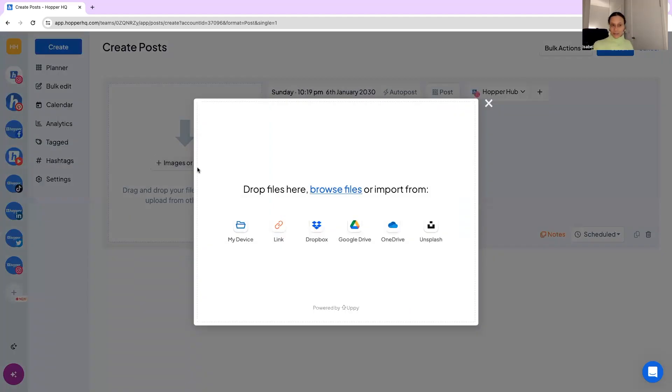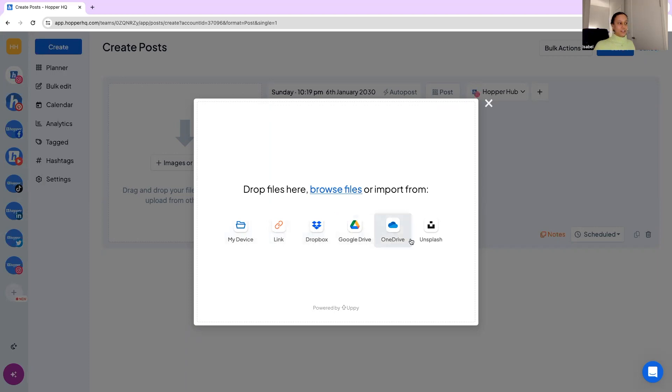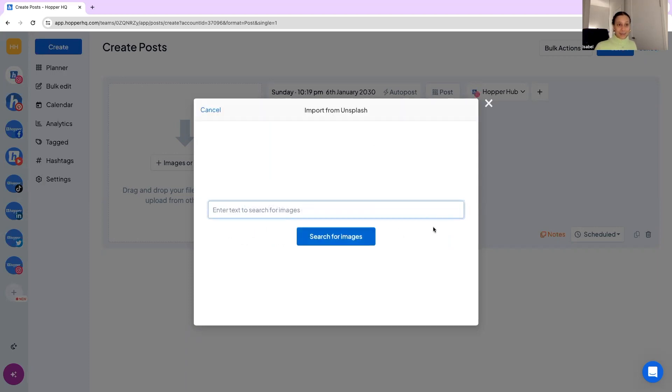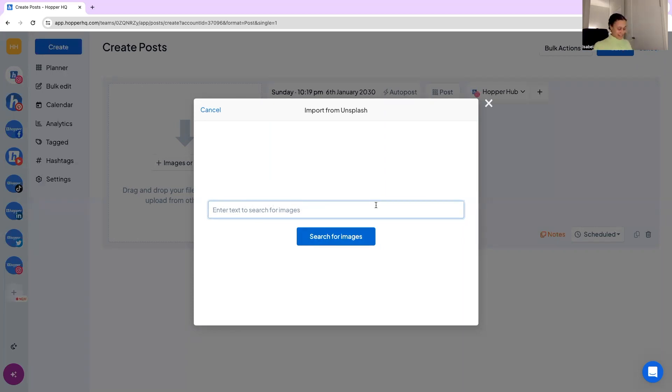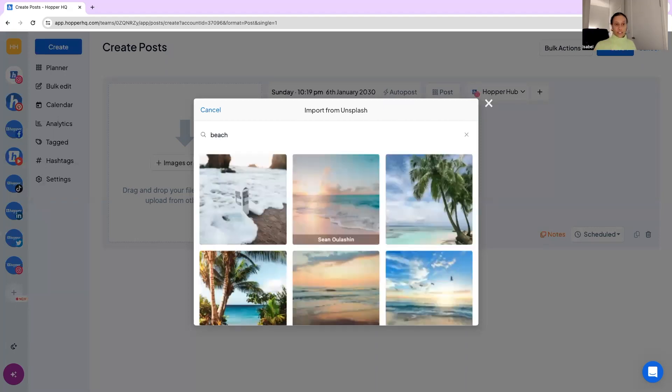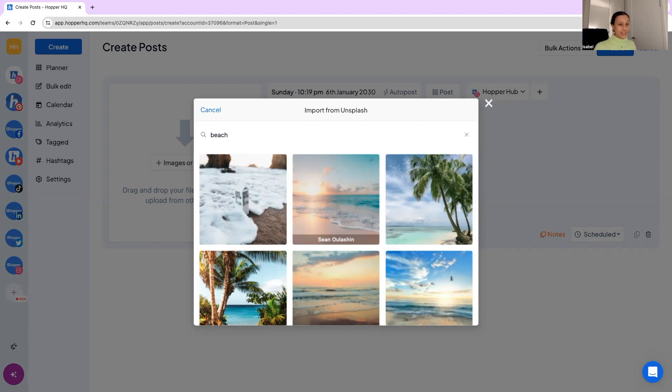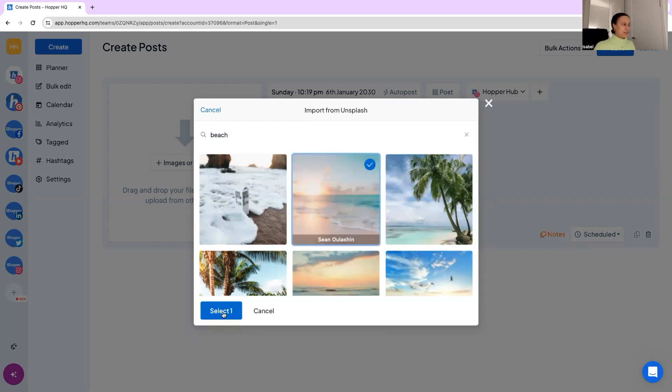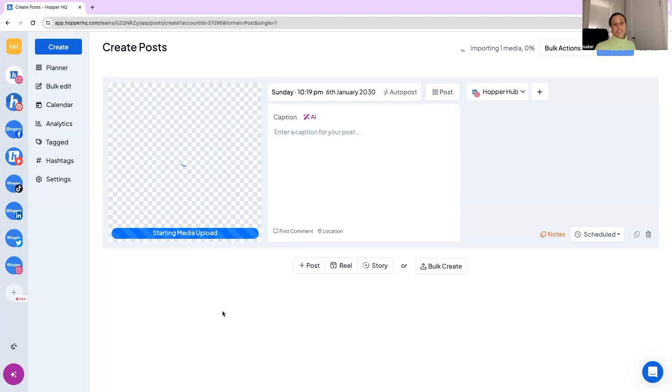Upload sources. You can upload media from your device, Link, Dropbox, Google Drive, OneDrive and Unsplash. For those new schedulers amongst us who maybe don't have any graphic designers or a team behind us, solo entrepreneurs, Unsplash is going to be your best friend. You can search for anything and it will pull freely available high quality stock photography photographs and images. Check it out at unsplash.com, it's amazing. You can select what you want and upload it directly into Hopper HQ.